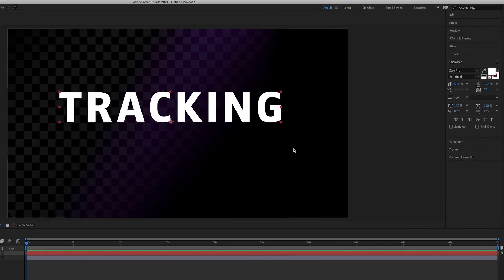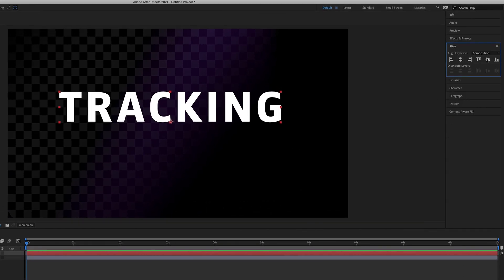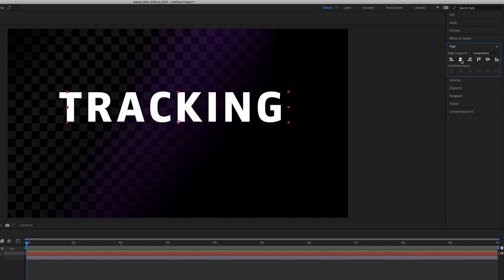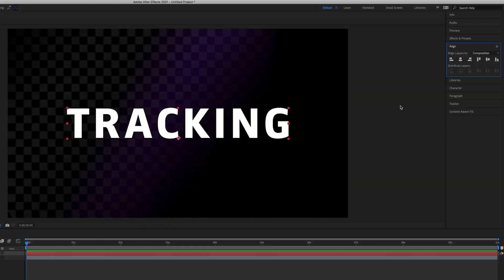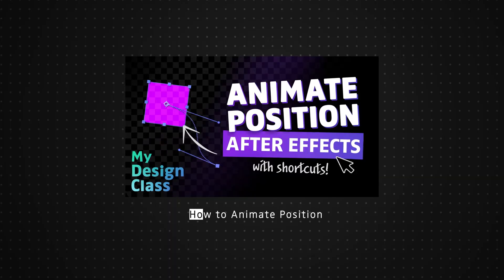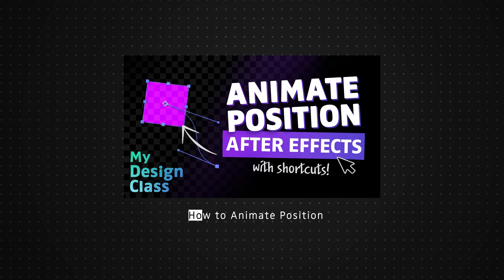I'll quickly align this text to the center of the composition. To do that, go to the right-hand panel and press on 'Align'. You get six options — I'll press the middle one to align horizontally, and then align vertically as well. If you want more information, I recently did a video on animating position in After Effects — I'll leave a link in the description below.